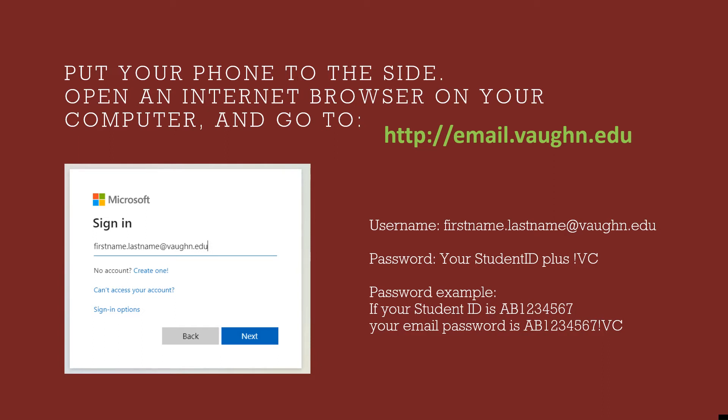Your password is going to be your student ID followed by an exclamation point and the capital letters V as in Vaughan, C as in College. Again, that's your student ID number, exclamation point, capital V, capital C.